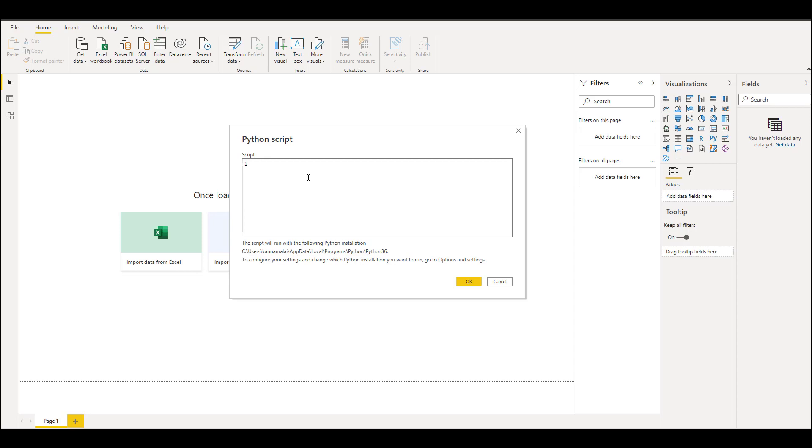Let's take any sample from one of the libraries. Let's call our first data frame df1, and from this library we can load sample data. There is a table called tips data, so we can load that.